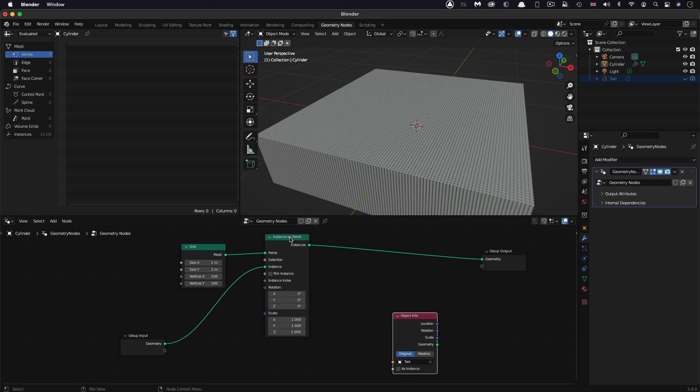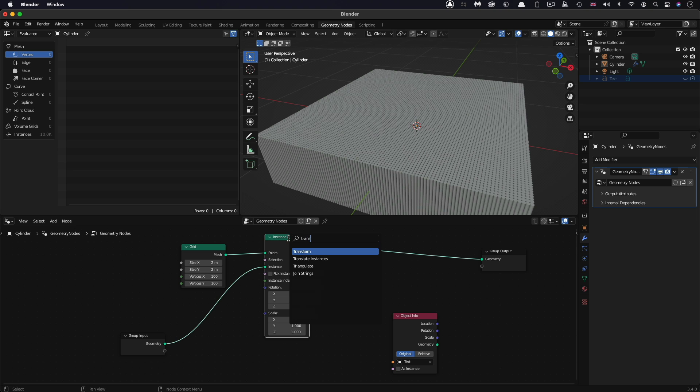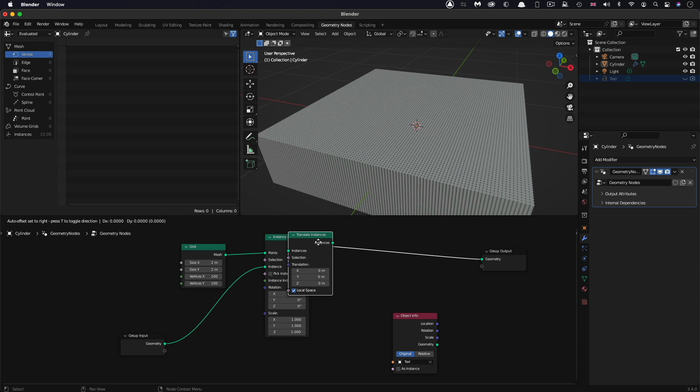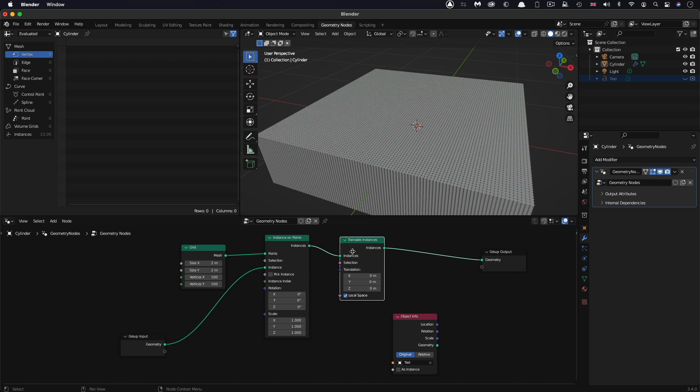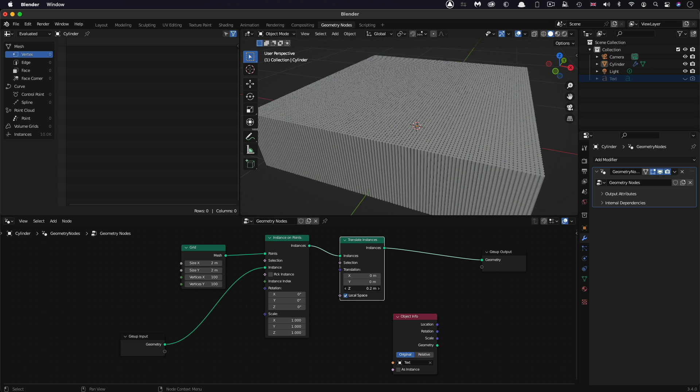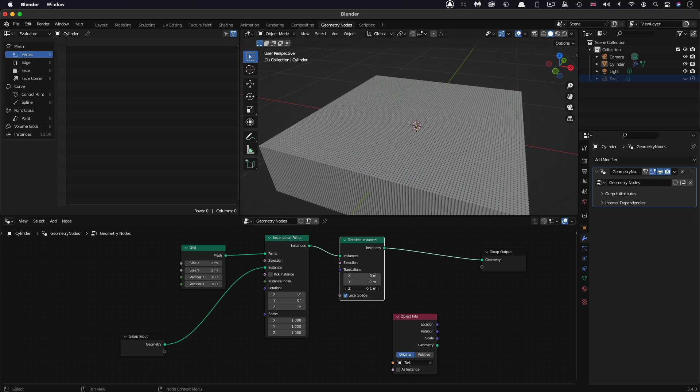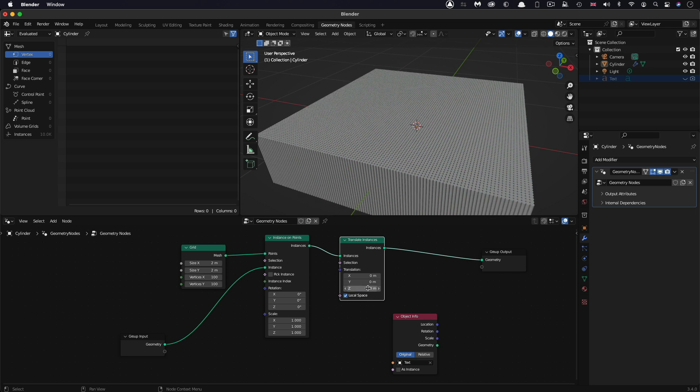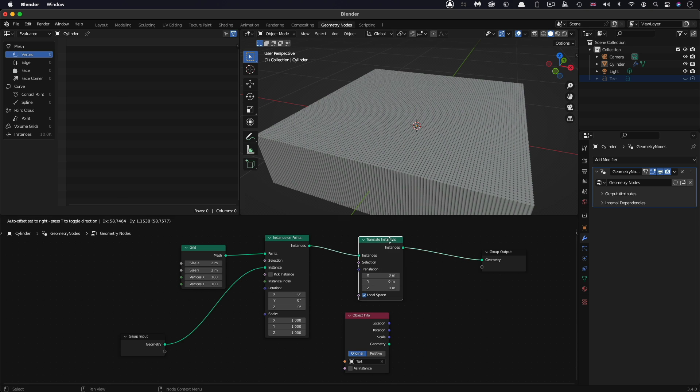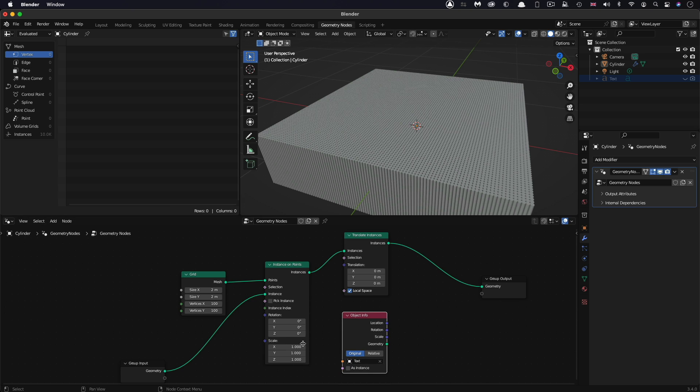To get these pins to move, we need to add a translate node. Shift-A, S, and type translate. Let's look for translate instances. And you can see if we just adjust the Z value, it just moves the whole thing, but we don't want to move the whole thing. We want the pinboard to move based on the proximity to the text object.